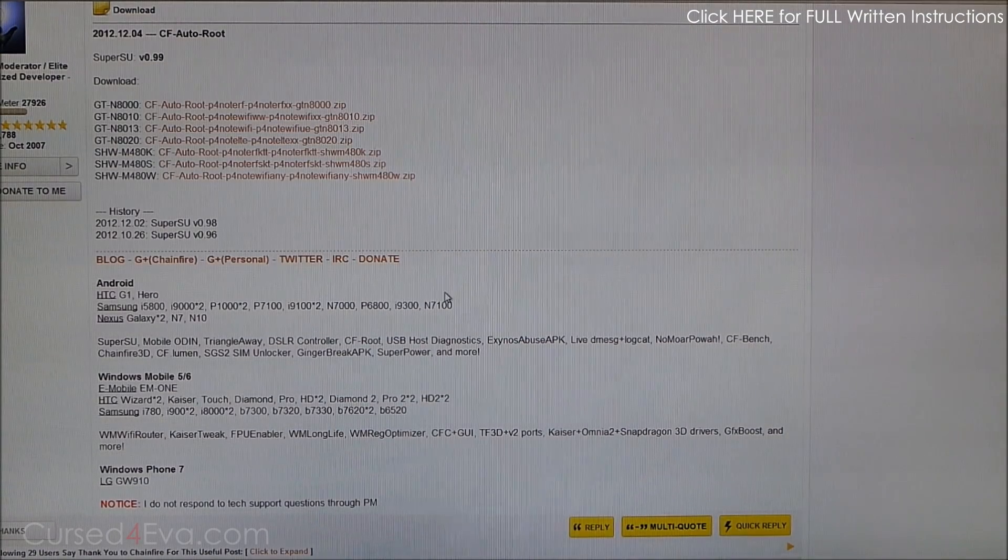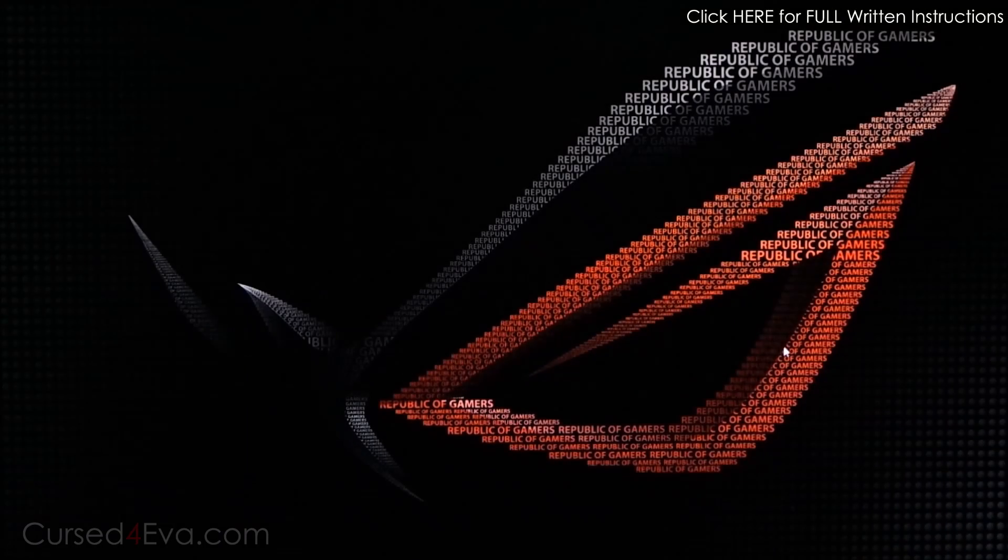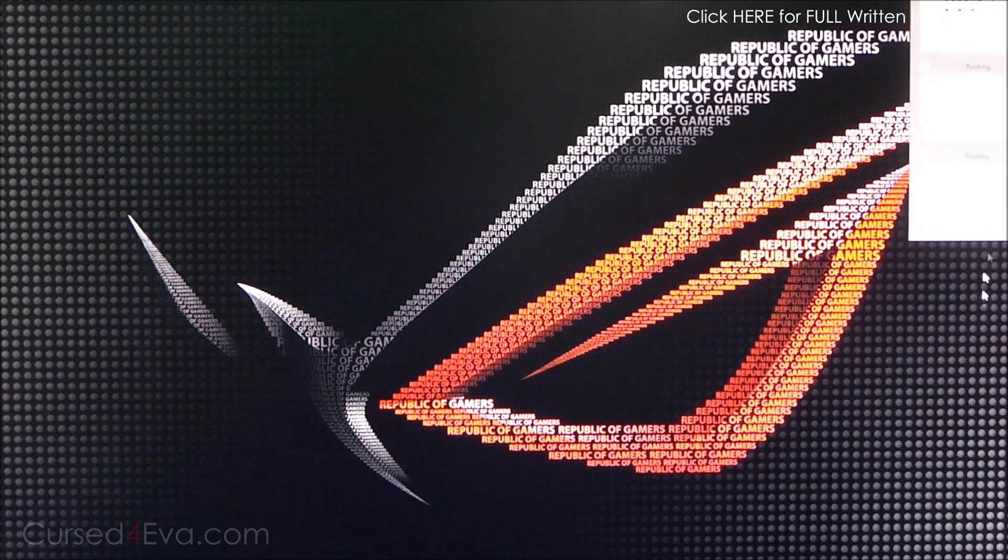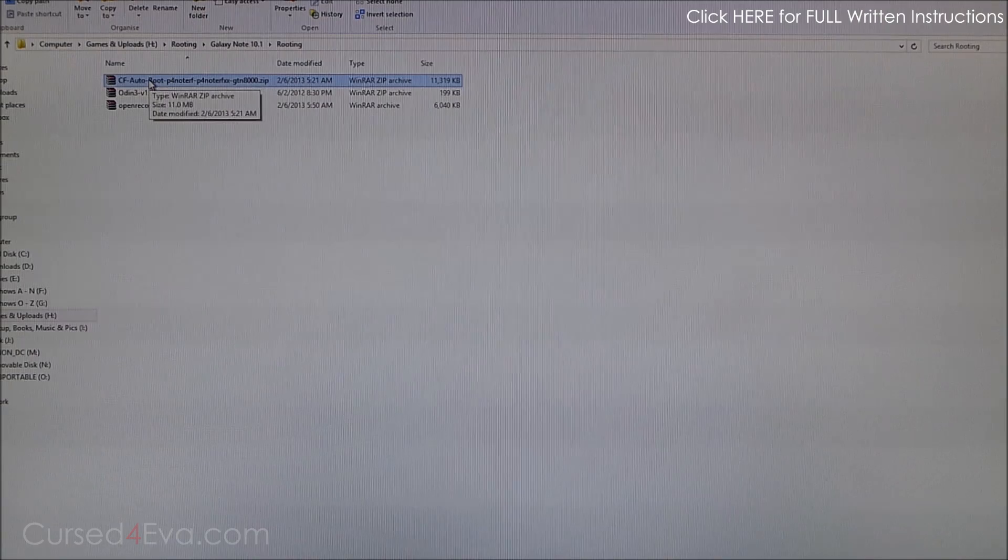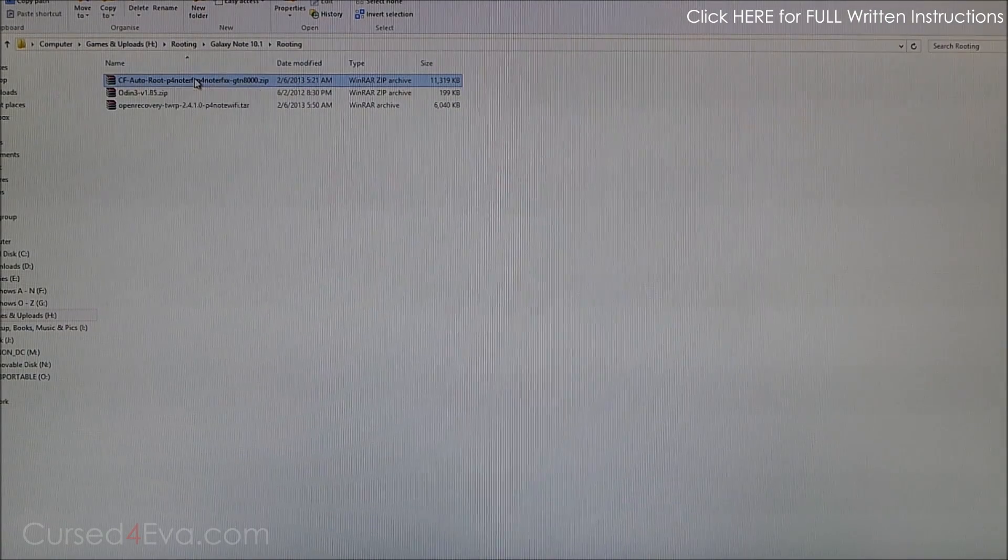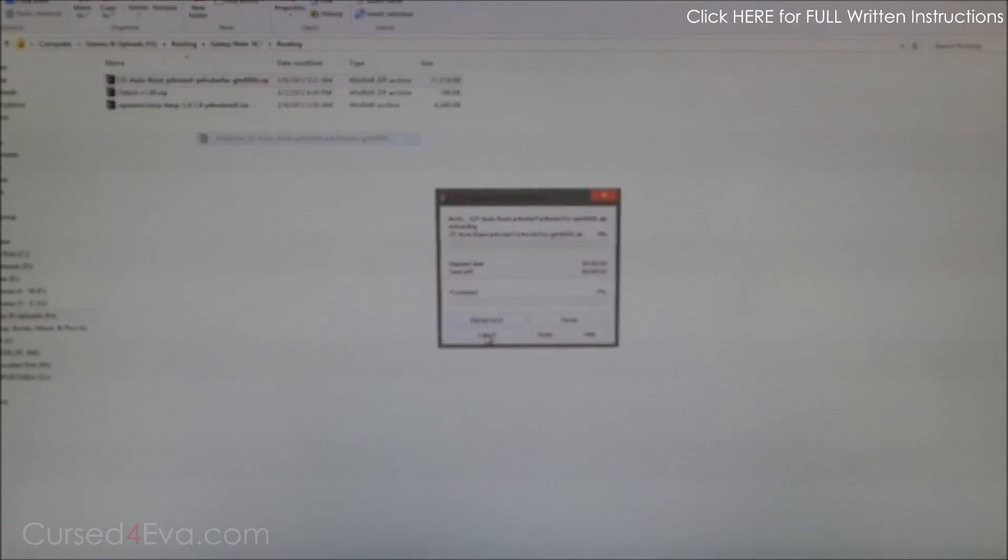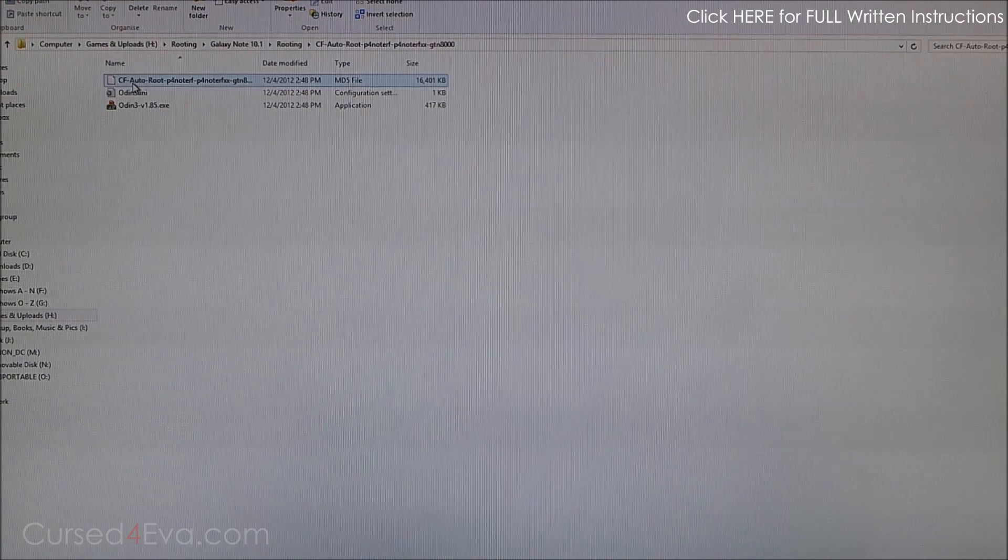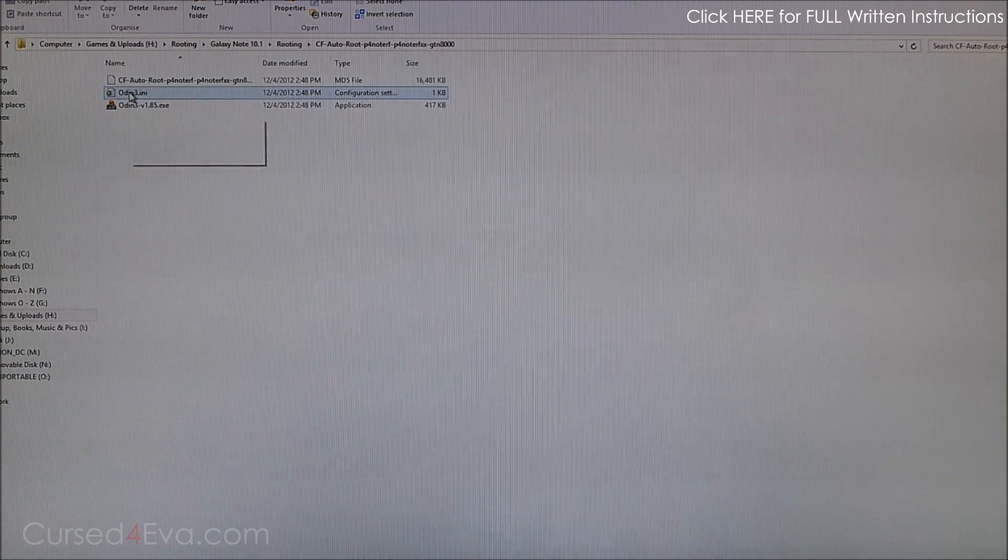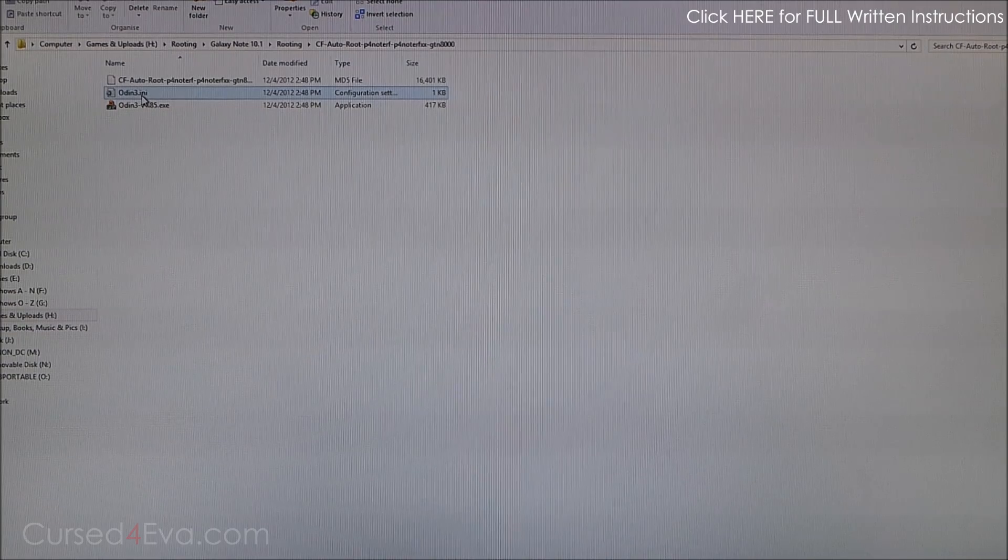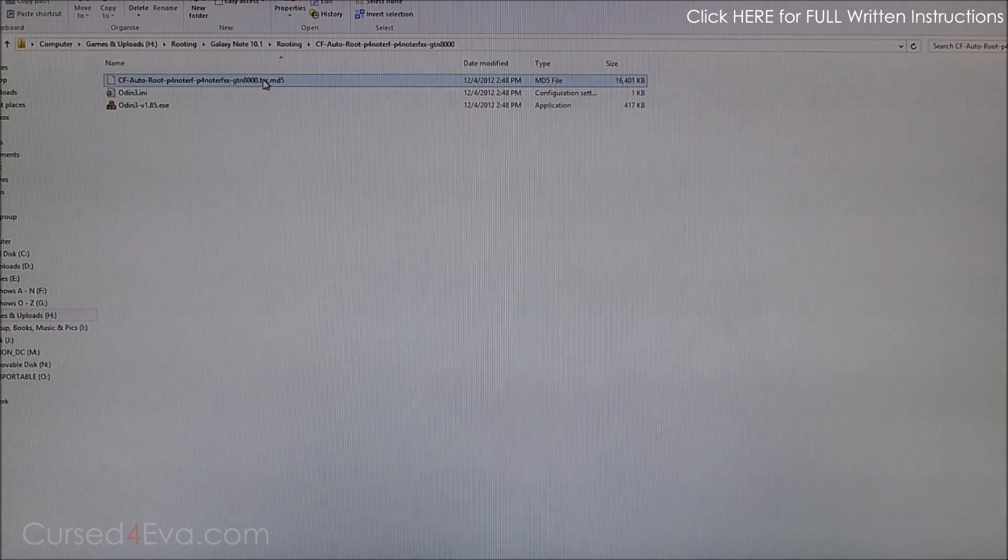Once you've done that, I've got the file downloaded. This is the first file that you get from Link 2. Just extract it to a folder and you will find Odin, Odin.exe.ini, and you'll find a .tar.md5 file.